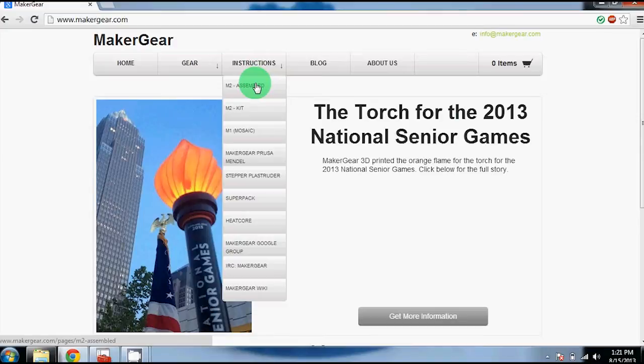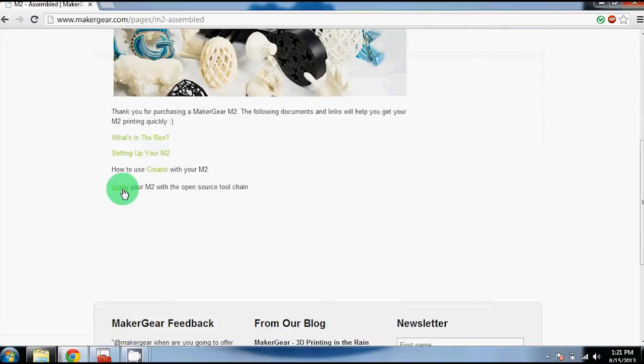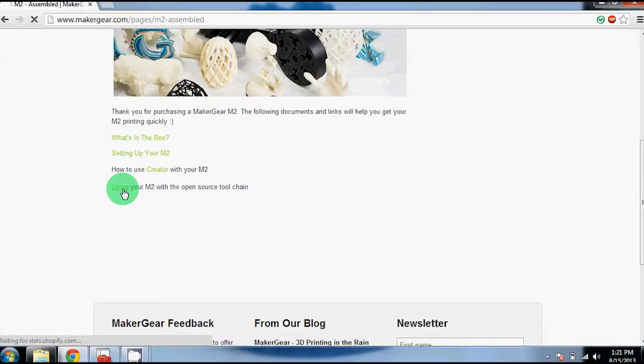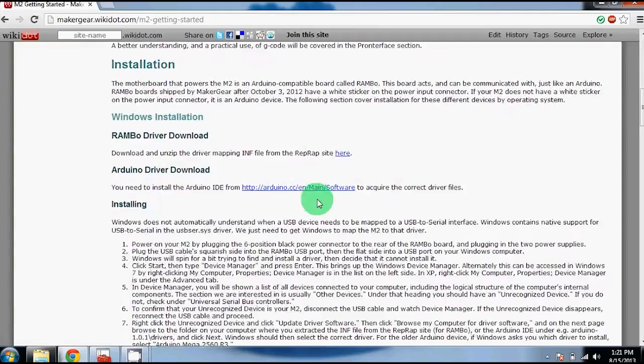To download the drivers, go to the instructions on the Maker Gear website, select the M2 assembled, go to using your M2 with the open source toolchain, then scroll down to the Windows driver section.